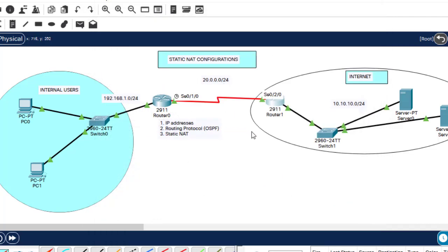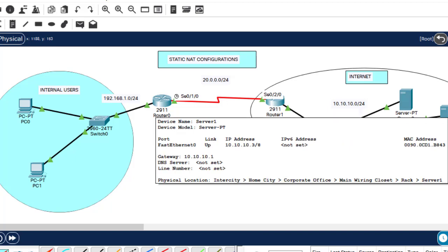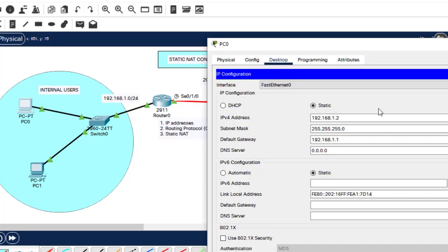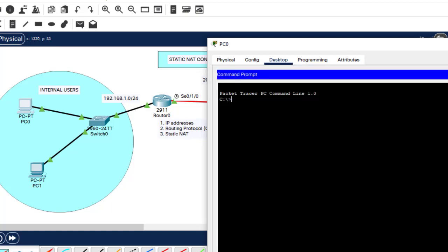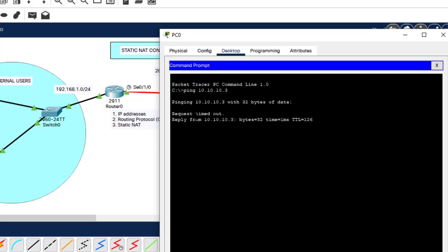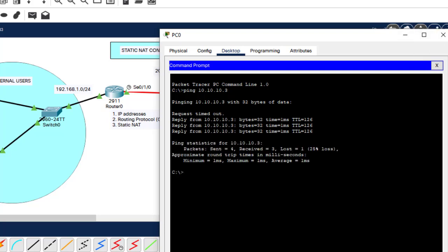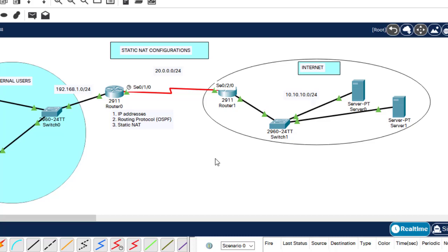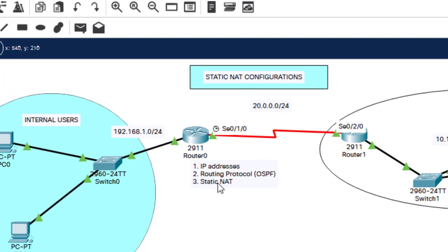Okay, so the two steps are done — IP configuration and routing protocol configuration. Let's verify that these devices can communicate with those devices. This one is 10.10.10.3. I'll try to ping. They can communicate guys, as you can see the replies are successful. So basically what's remaining is to configure static NAT, and this is the main subject in today's class.